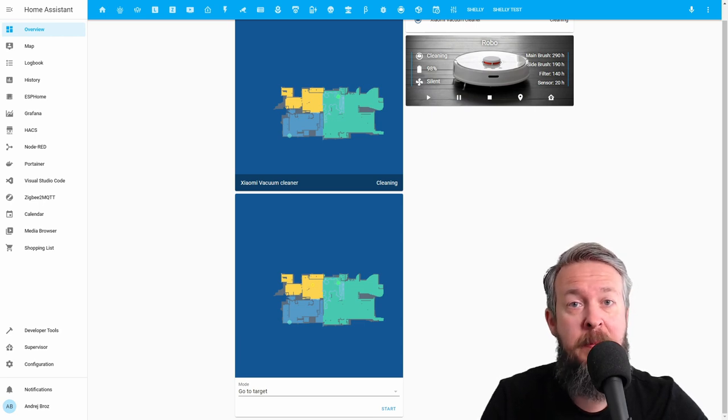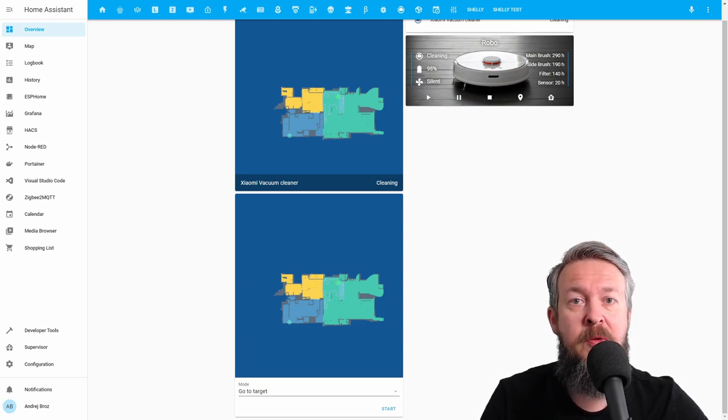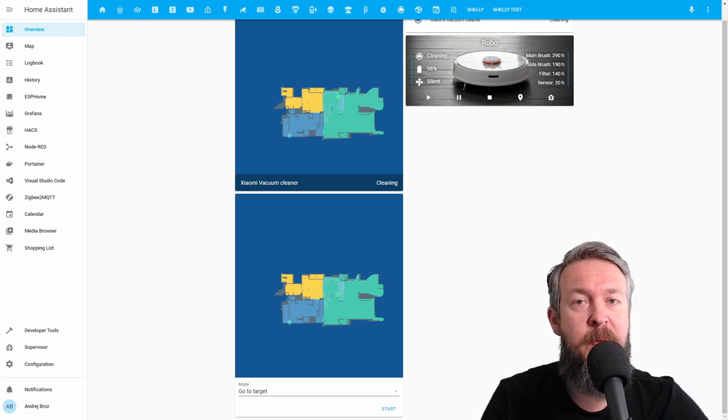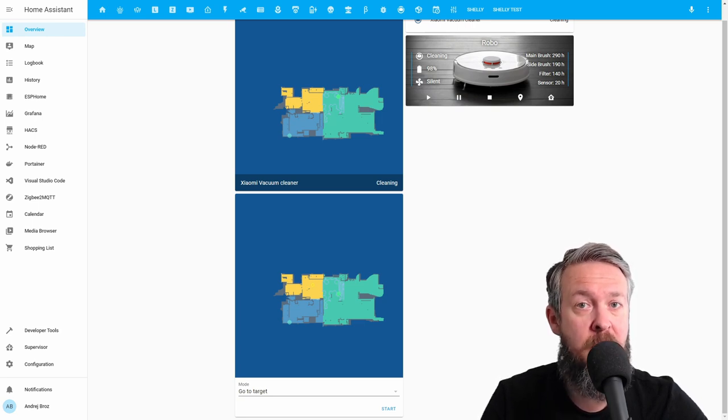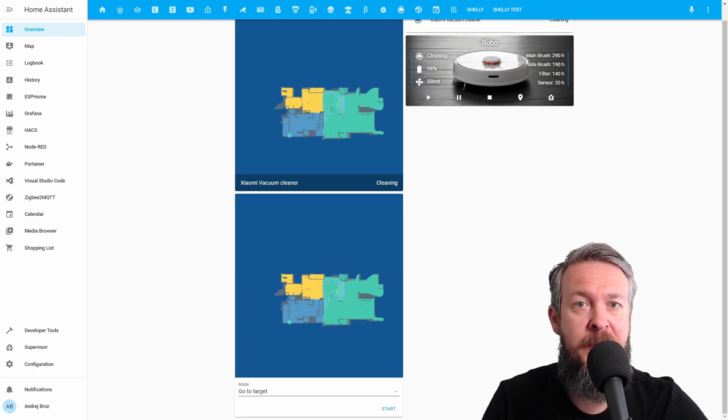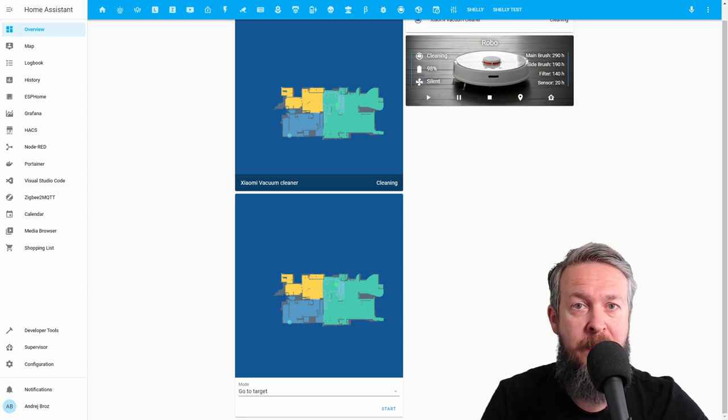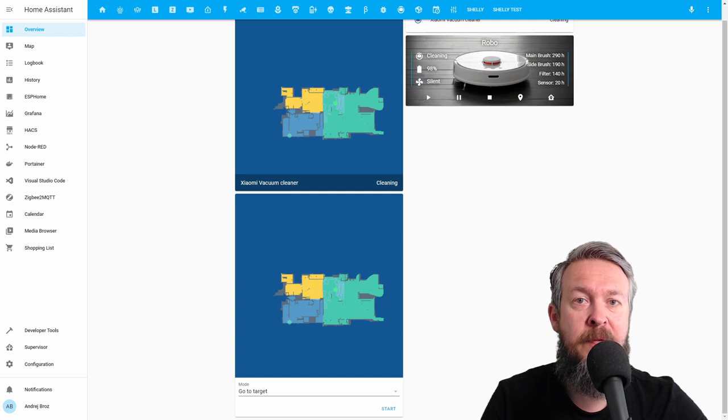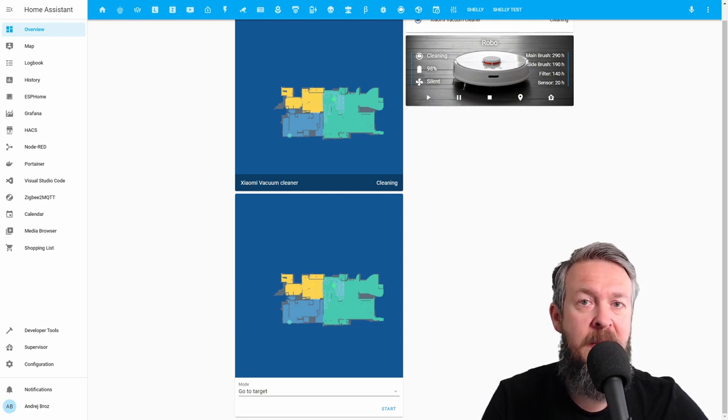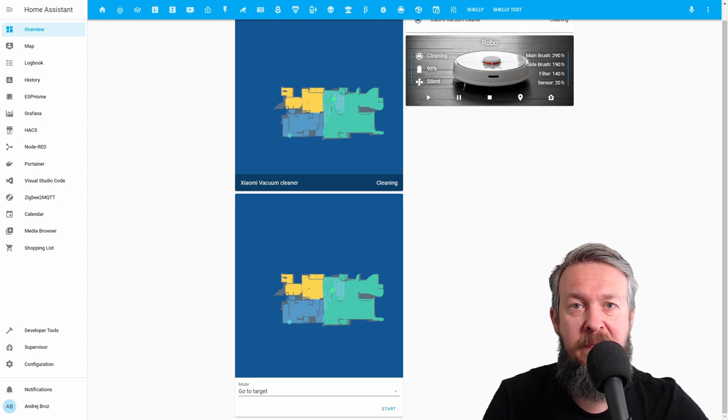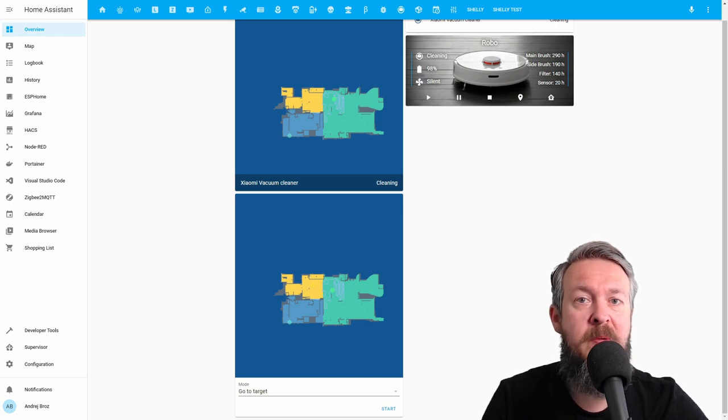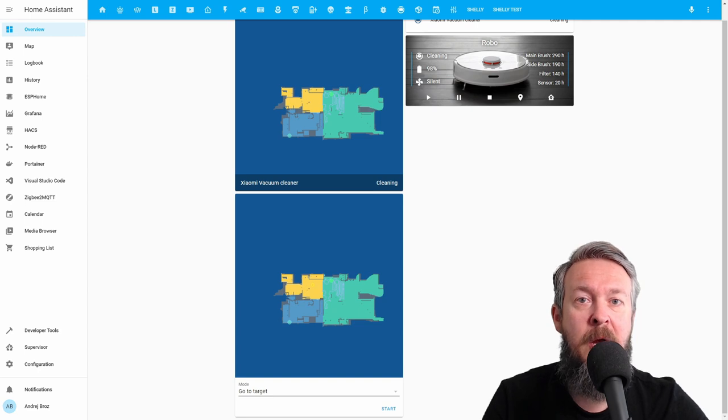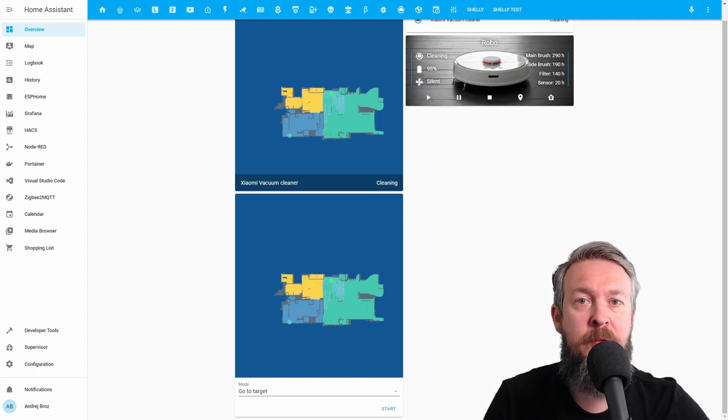So what are the things that you will be needing today? First of all, you need to have the Mi Home app. This will not be working with the Roborock app. You will need to have the Mi Home app, and you need to get the user ID or the username and password for this app. The second step that you need is the IP address from the robot itself, because we will be needing this username or user ID and password combined with the IP address to retrieve the token.